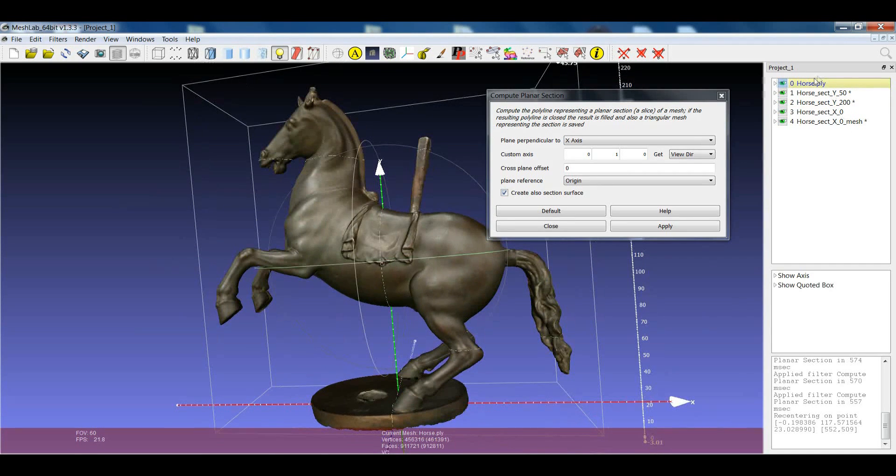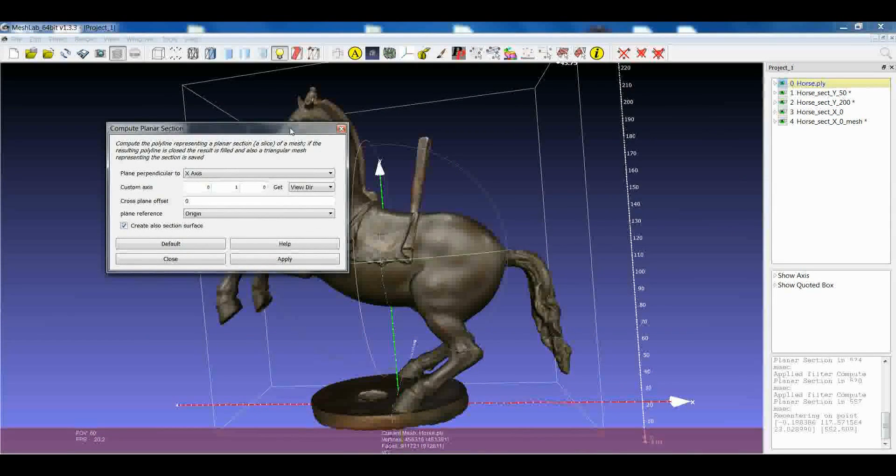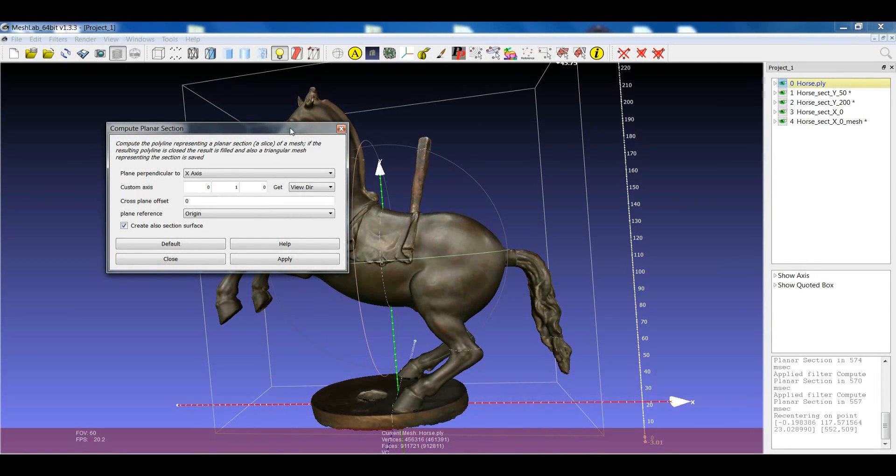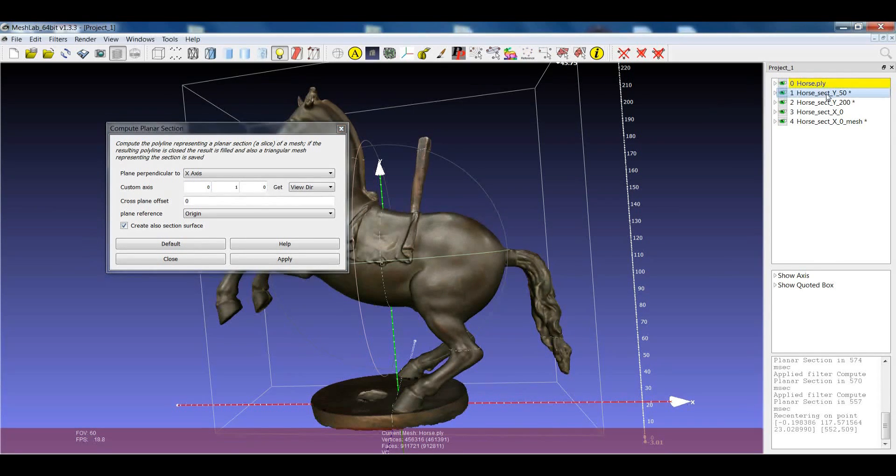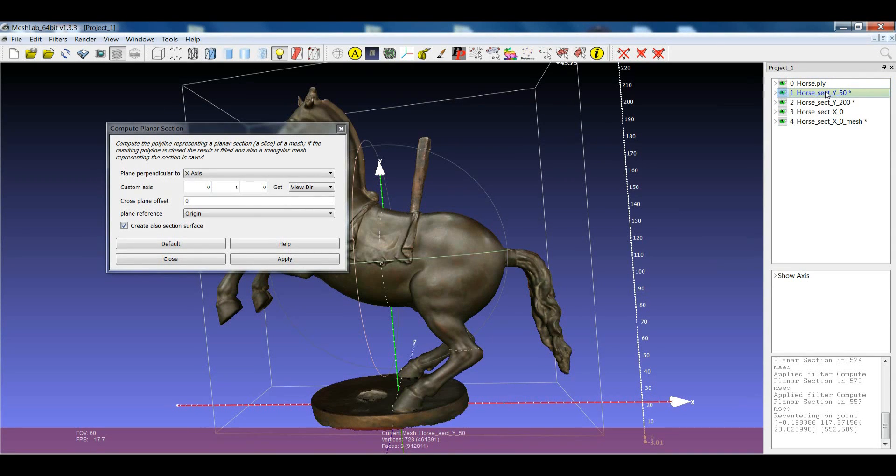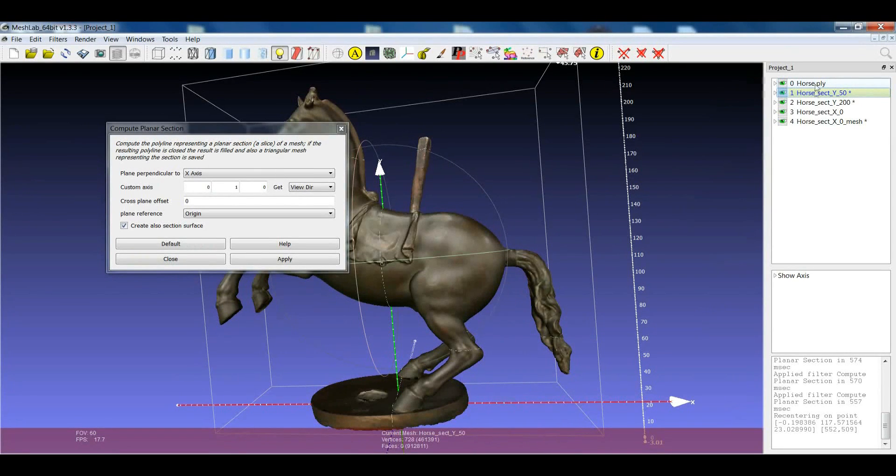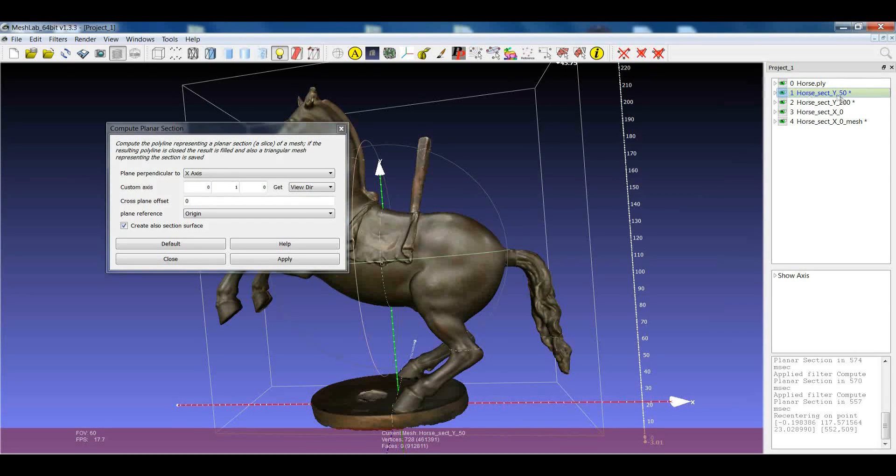Be careful that, like most of the filters that work on only one of the layers, you will calculate the section on the currently selected layer. One usual error is to select one of the sections and call the sectioning on this new layer instead of on the original one. And this will end up usually with the layers with no information or with strange information. So, be careful about that.